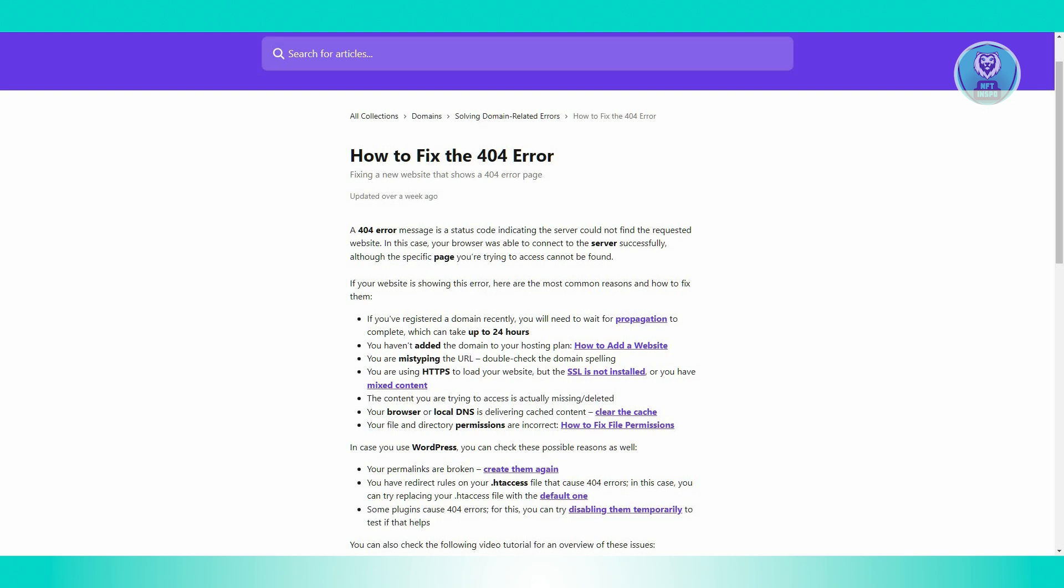Also check plugins. Certain plugins might cause 404 errors. Temporarily disable your plugins to see if one of them is the culprit of this issue. And that's about it.